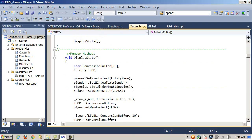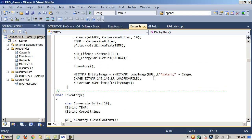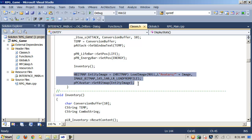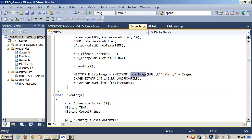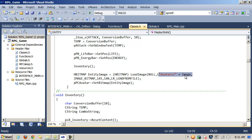I'm calling the function InitializeEntity from the constructor, giving it a default value of boy1.bmp. In my DisplayStats method, here's where I'm using the first method. I have an HBITMAP called EntityImage. I'm calling the method LoadImage and casting the return value to an HBITMAP. Here is the directory — in this case, a subdirectory called Avatars. Image is that private data member — it's the name of the file, boy1.bmp — just a CString. So we're concatenating that together to get the full relative path. Then some flags: IMAGE_BITMAP, the width, the height, and LR_LOADFROMFILE.